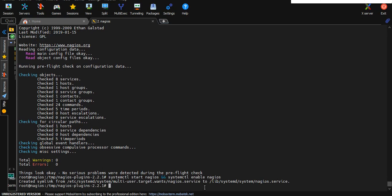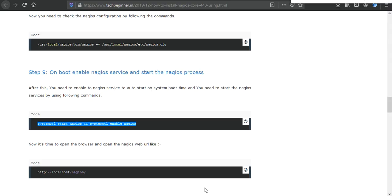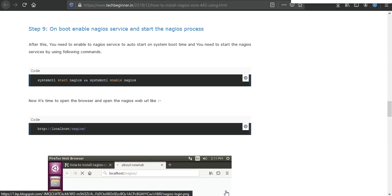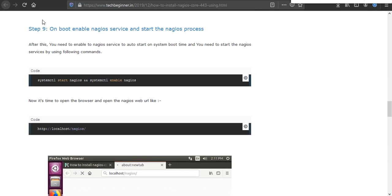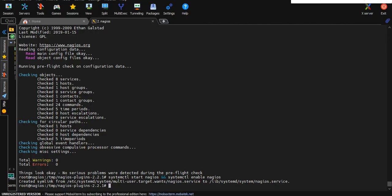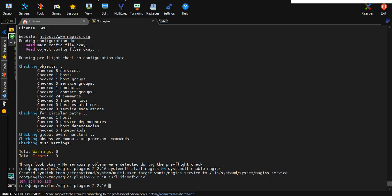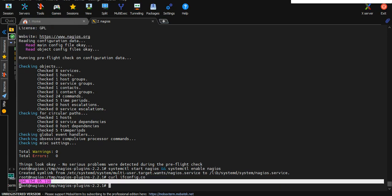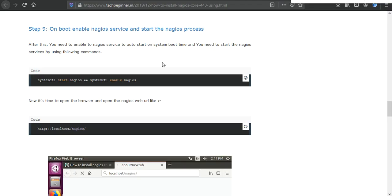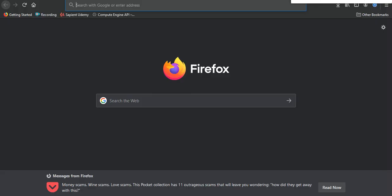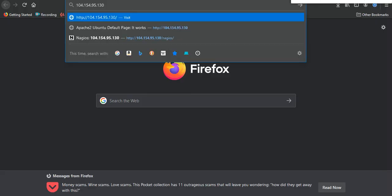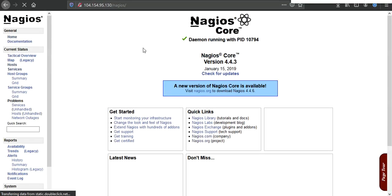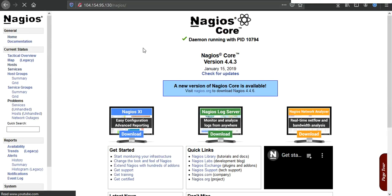Then it's time to access Nagios. Here I am using localhost, but for this demonstration I need to find out the IP. I'm going to use curl command, curl icanhazip.com. This is my public IP, just copy and paste in your browser /nagios.